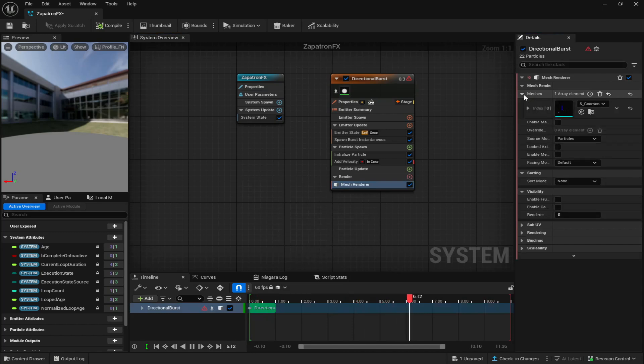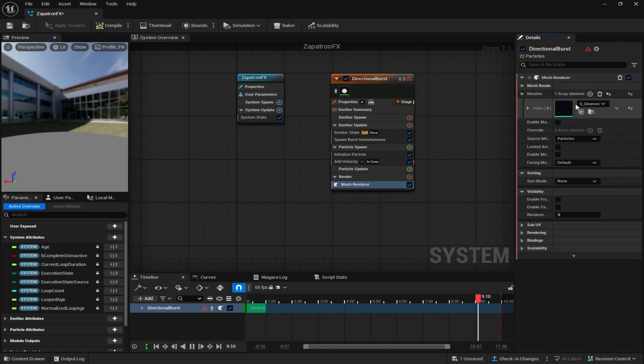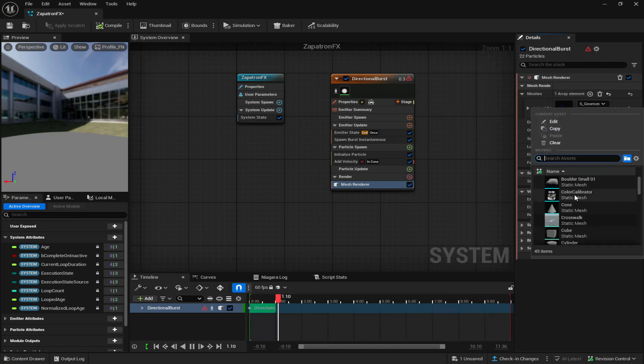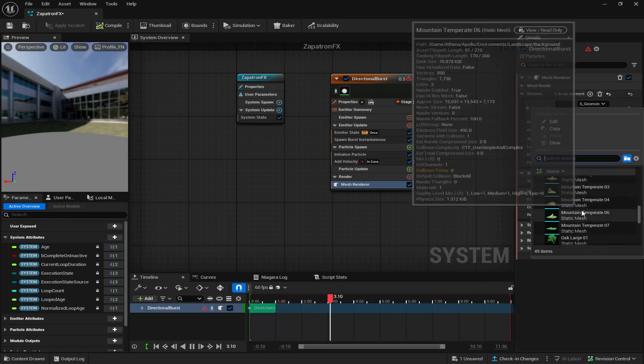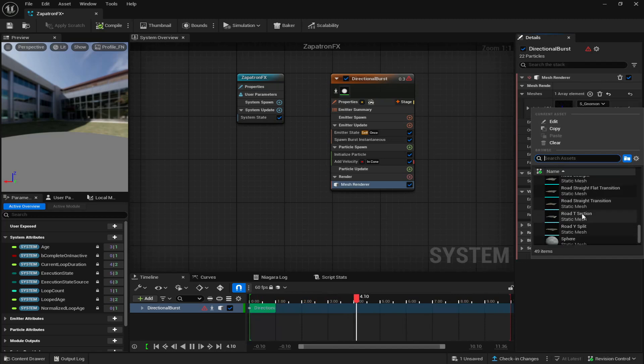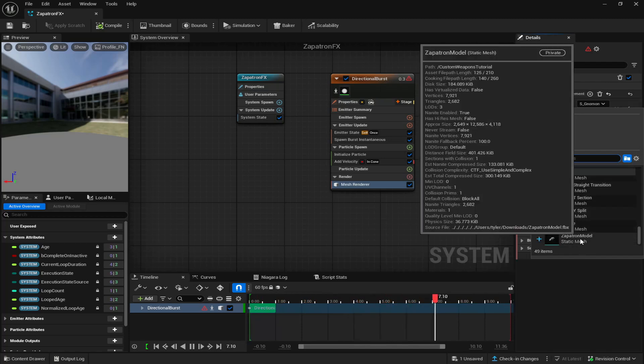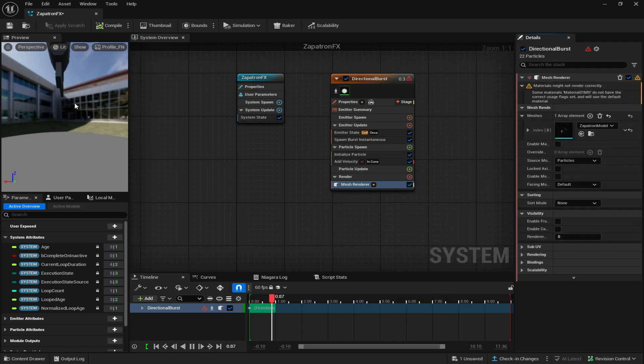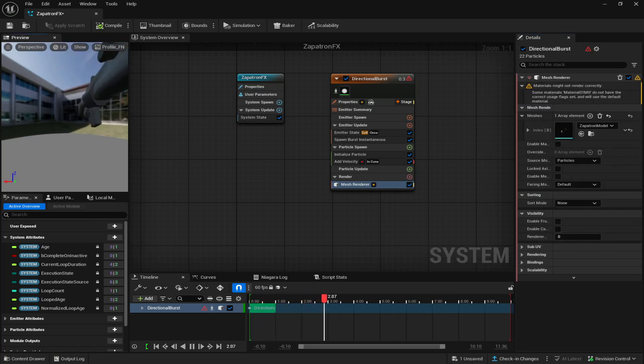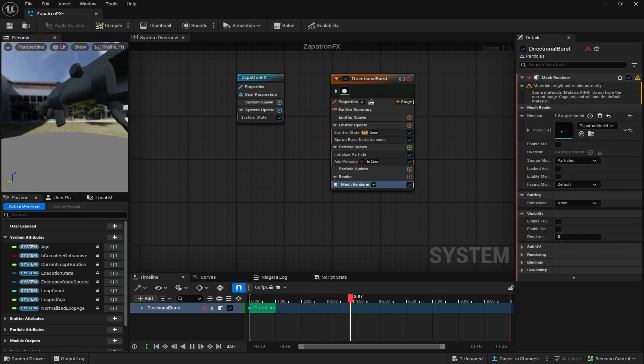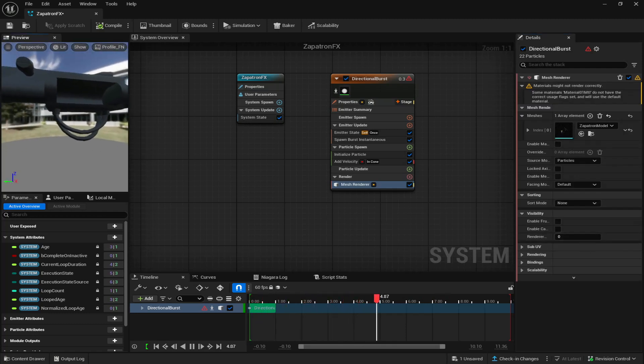And once you've added mesh renderer, come up to the top right, click on meshes here, click on this and add your custom model. So my custom model is a zapatron right here. I'm going to add it in and you can see that my model is right here.